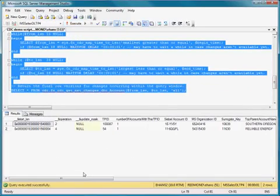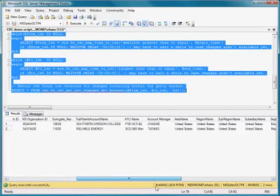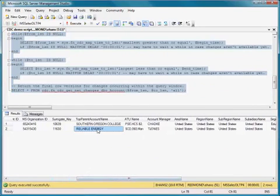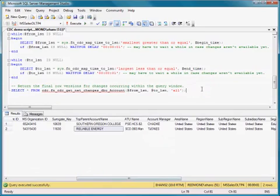So you'll see here now we have just the new version of the row for reliable energy, even though it was updated. So this shows the net changes. And in general, change data capture allows you to capture all changes or just the net changes in a certain period of time.